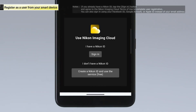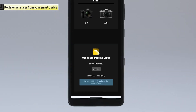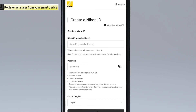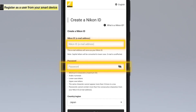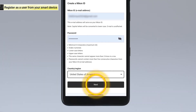A Nikon ID is required to register. Here, we will show you how to create a new Nikon ID and register as a user. Tap Create a Nikon ID and use the service. When the Create a Nikon ID screen appears, enter your email address and password. When you have completed the form, tap Next.